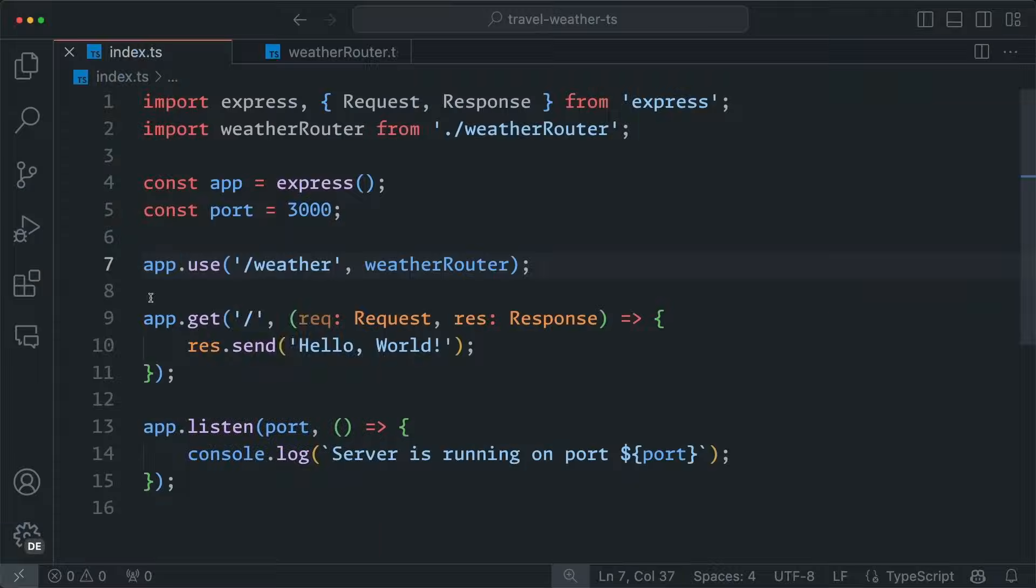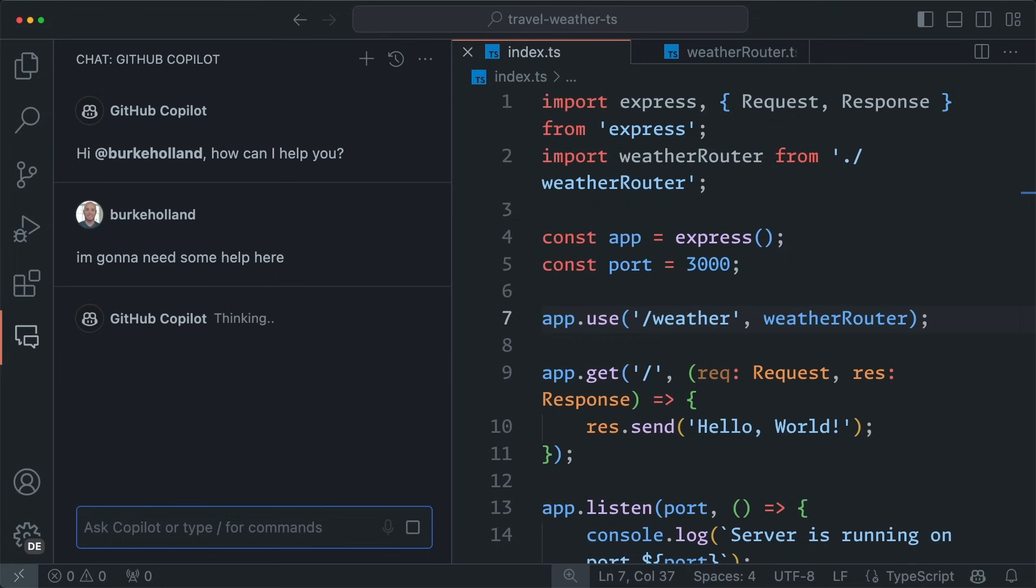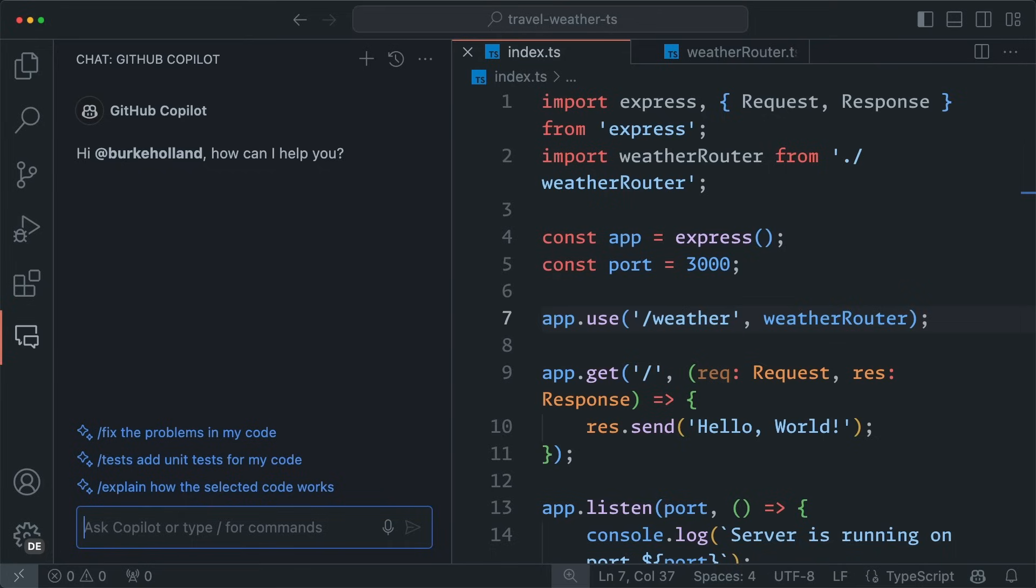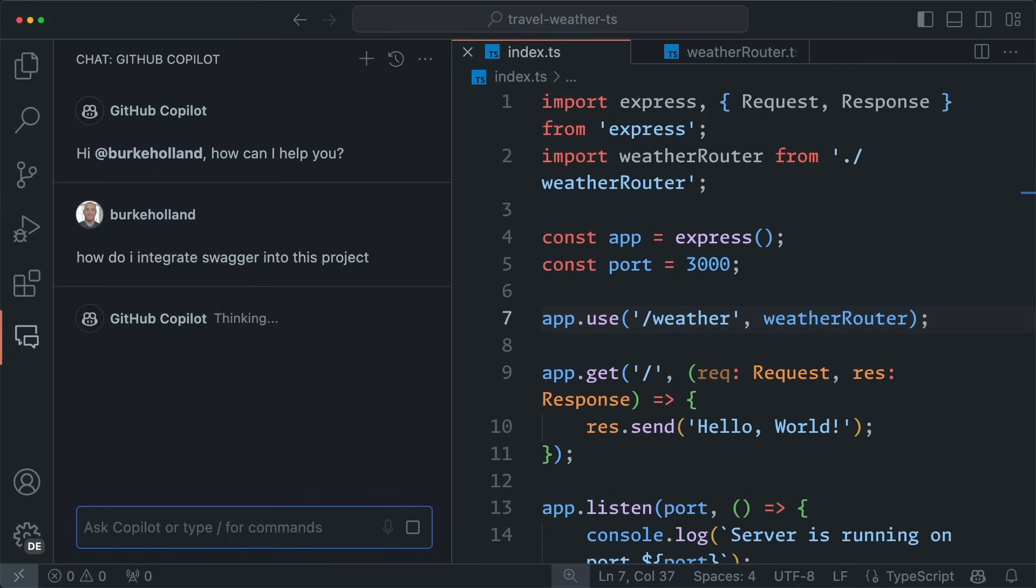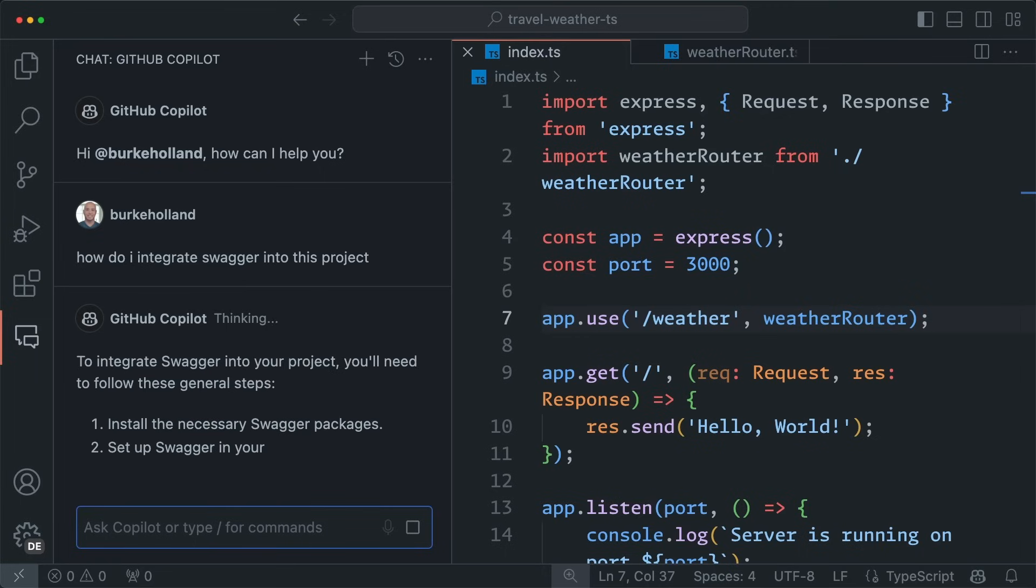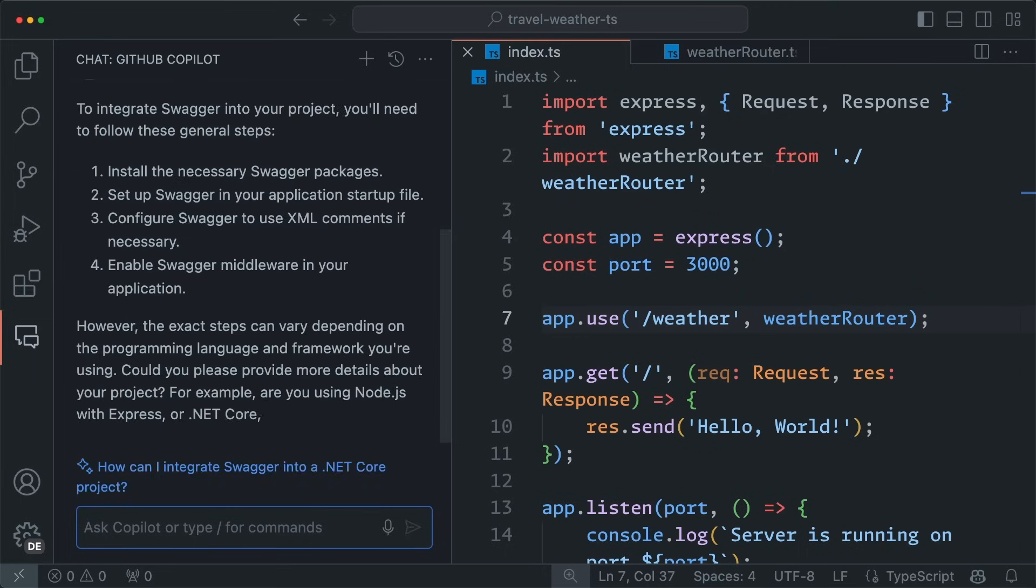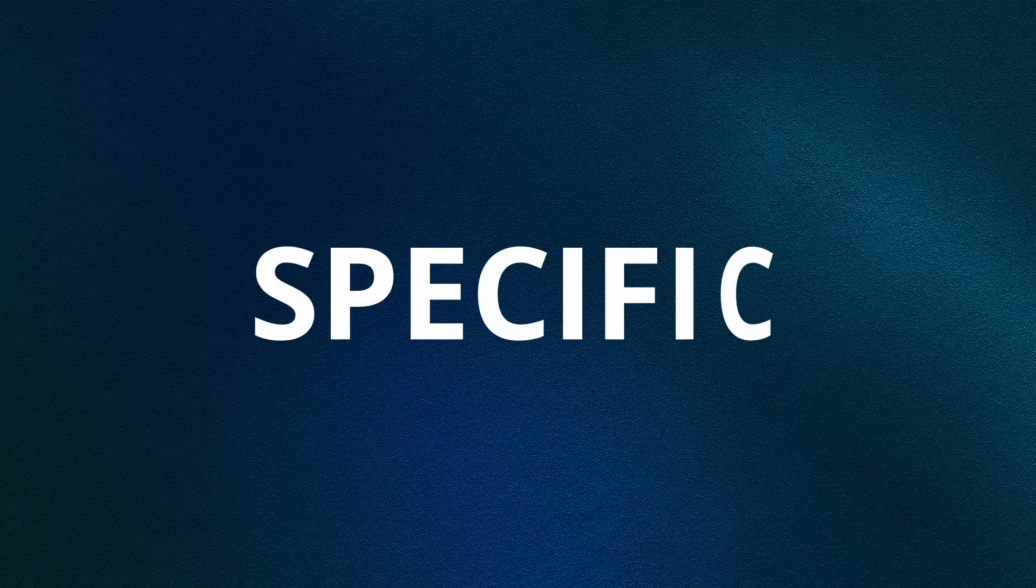Now, there are times when you're going to need more complex answers and there's just no way around that. This is especially true if you're not 100% sure how to do something and you need some guidance from Copilot. For instance, if we want to integrate Swagger, which is an API documentation tool, there isn't really a way for us to be simple here because I don't know how to get started at all. I need to ask a more open-ended question, and the more you ask for, the more specific you need to be. And that's our second S, specific.